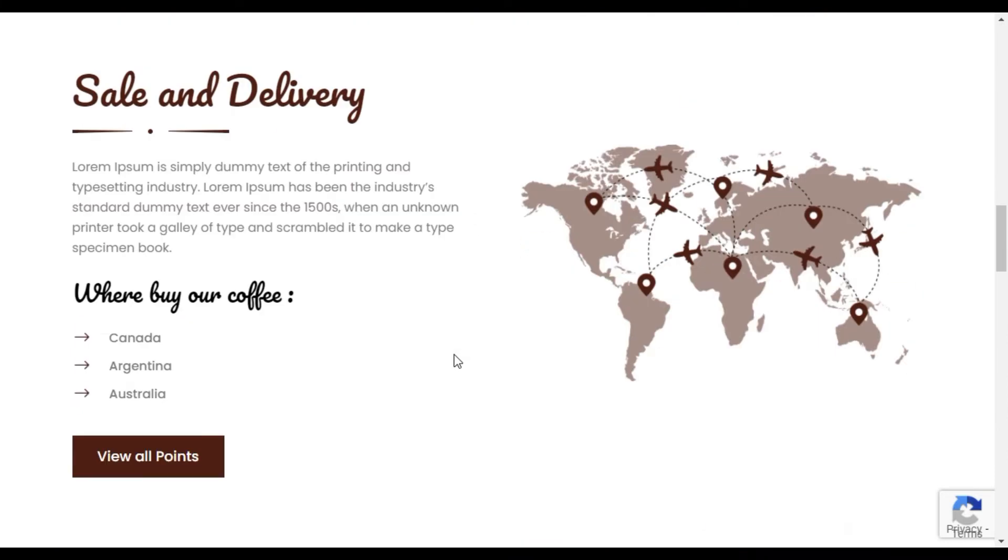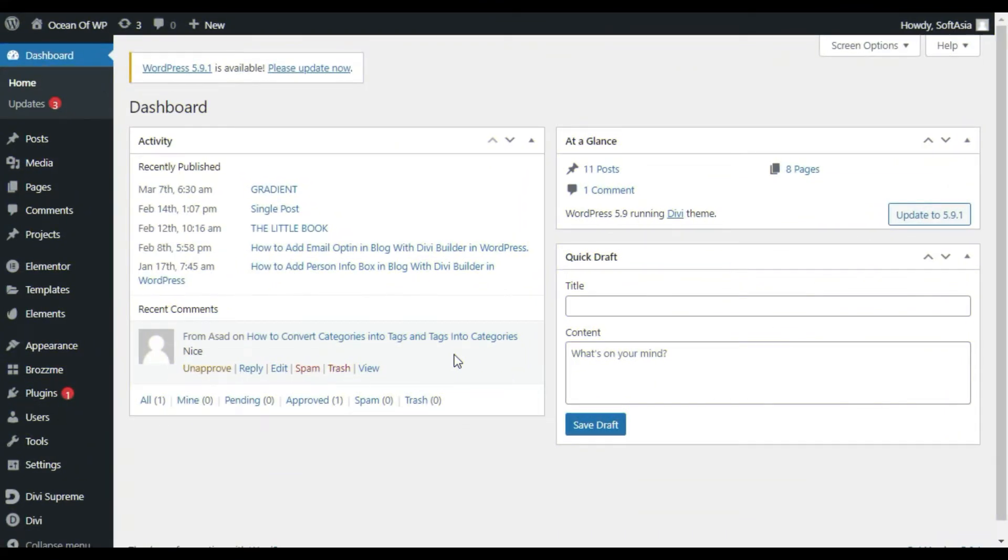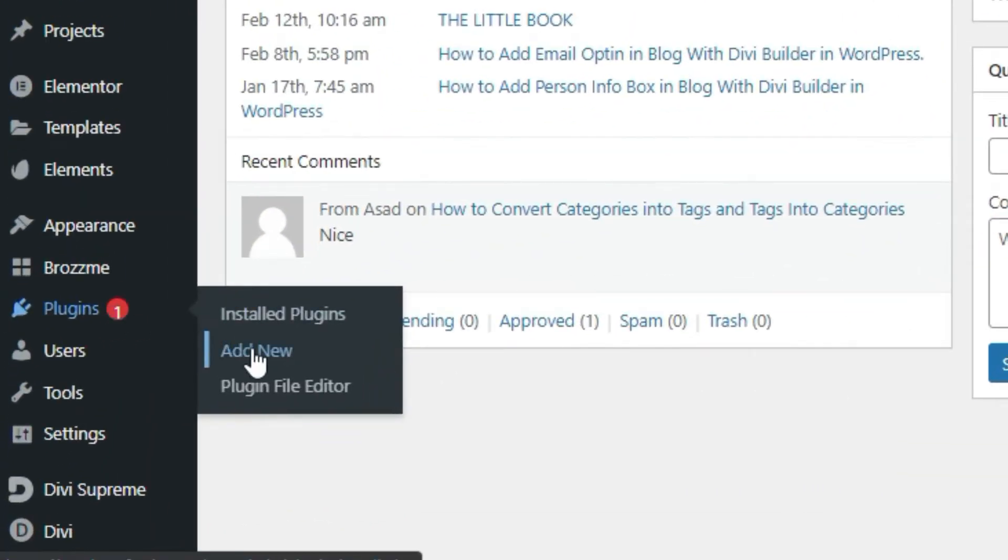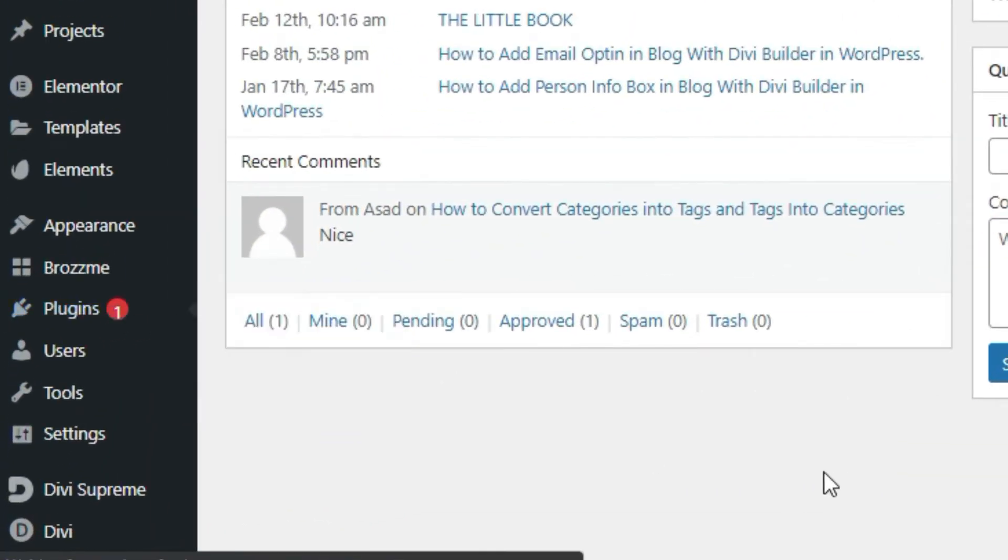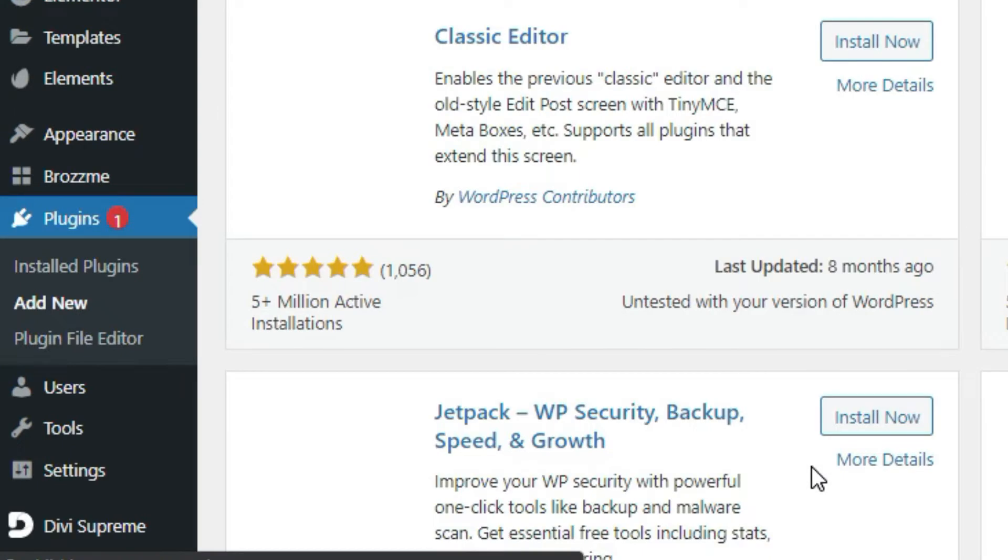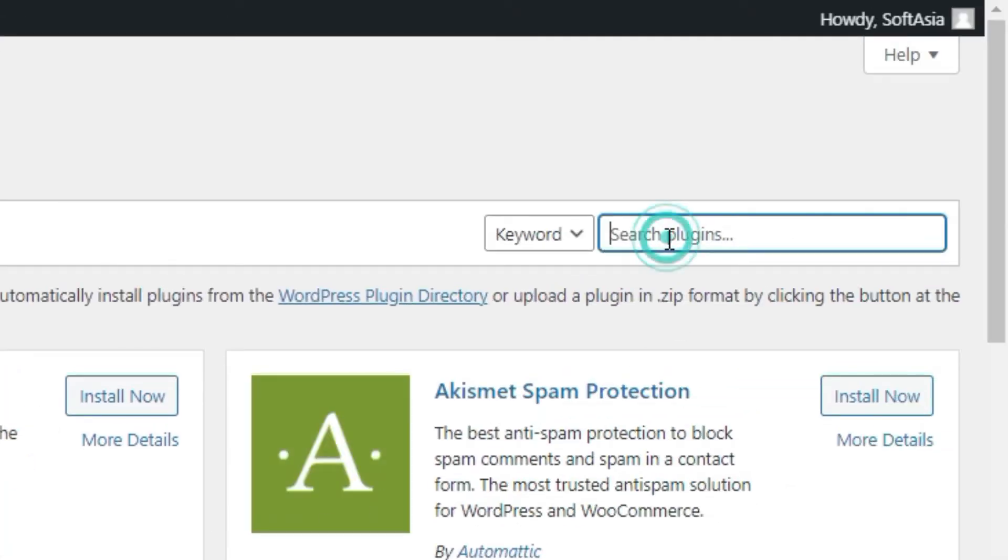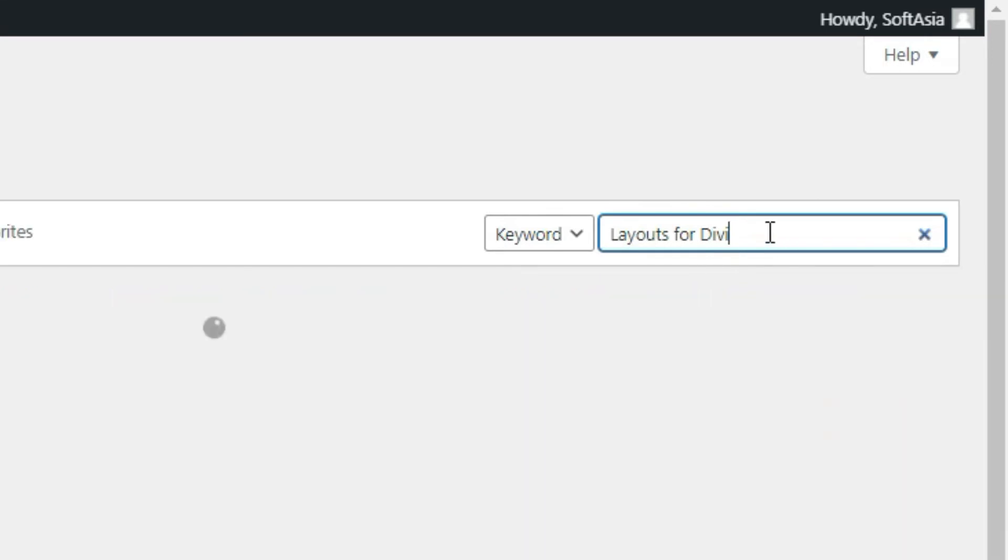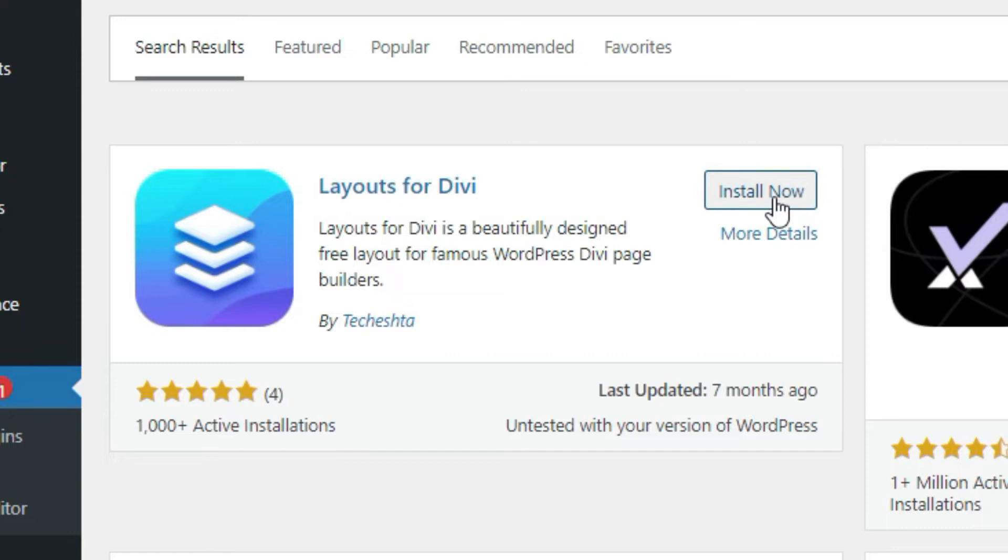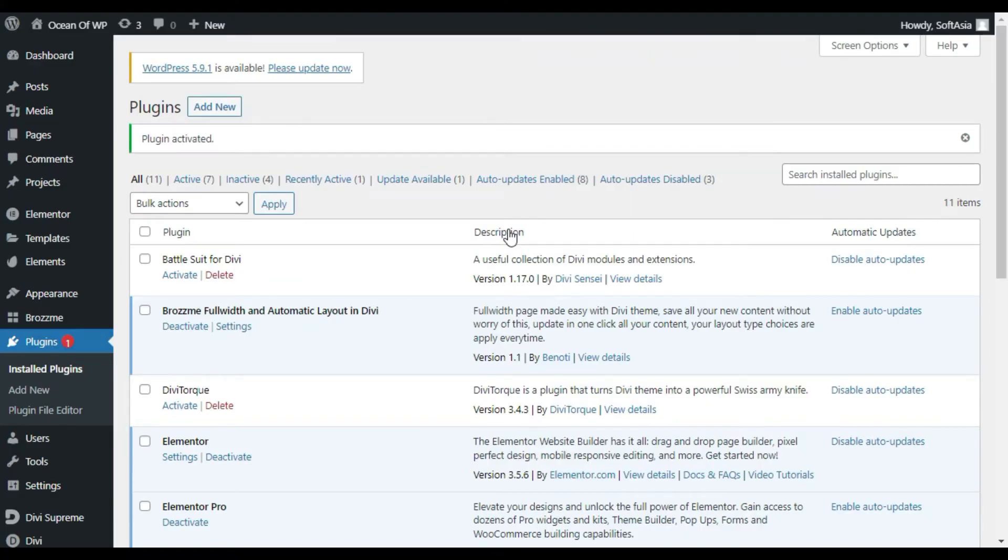Go to plugins and click on add new. Now in the search bar, search for layouts for Divi plugin. Install the first plugin and then activate it. It will redirect you to the plugin section.